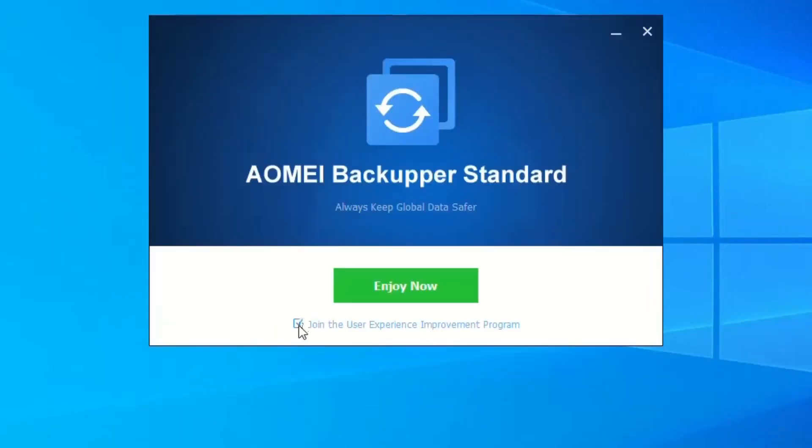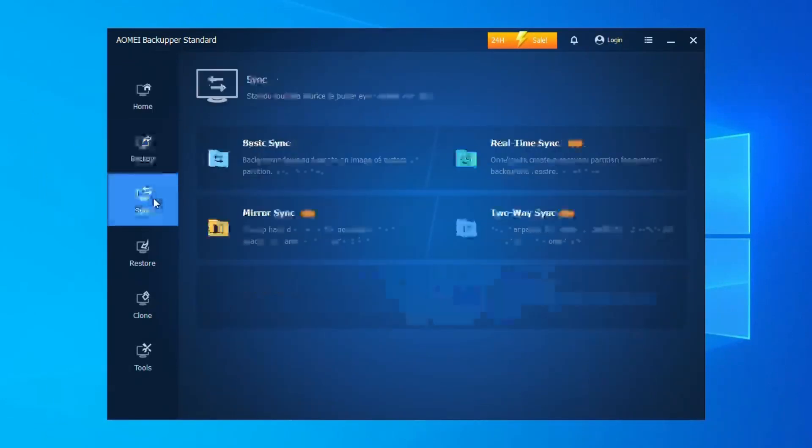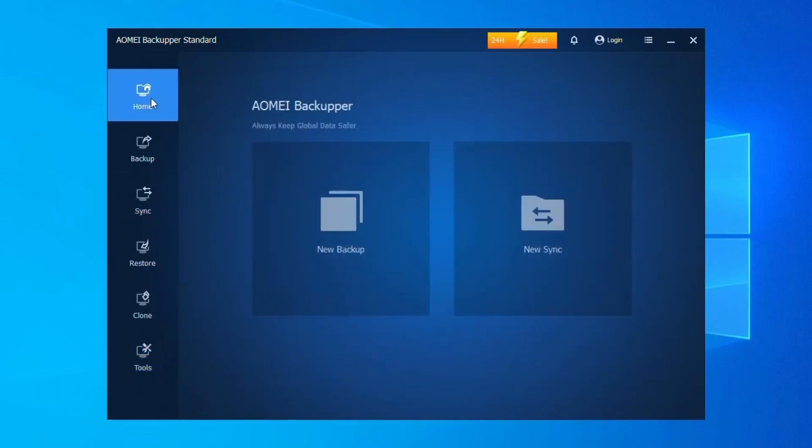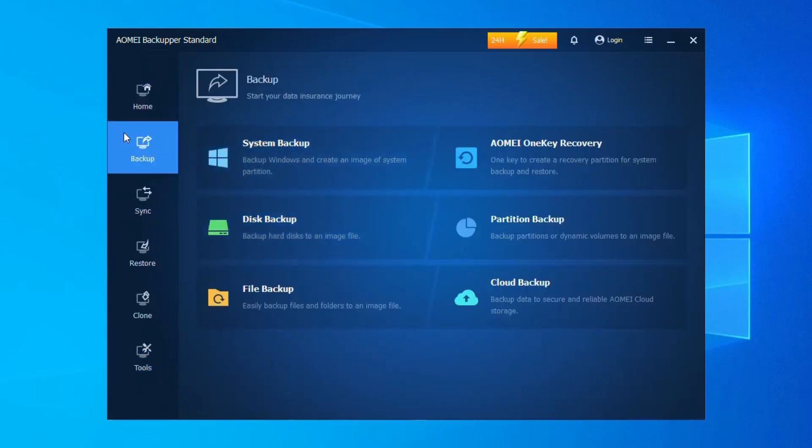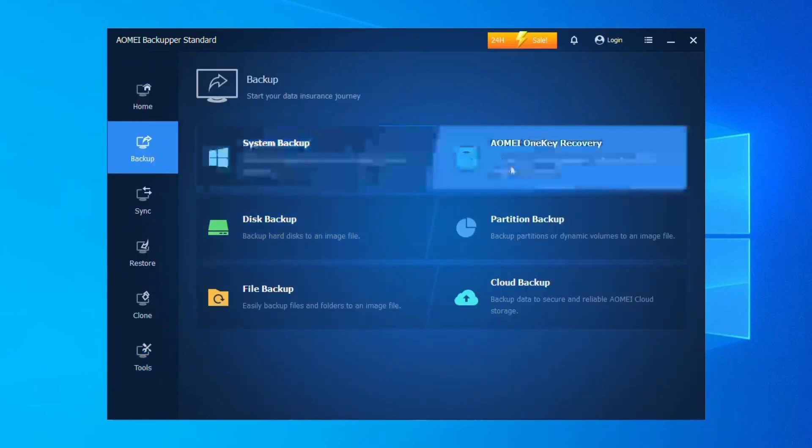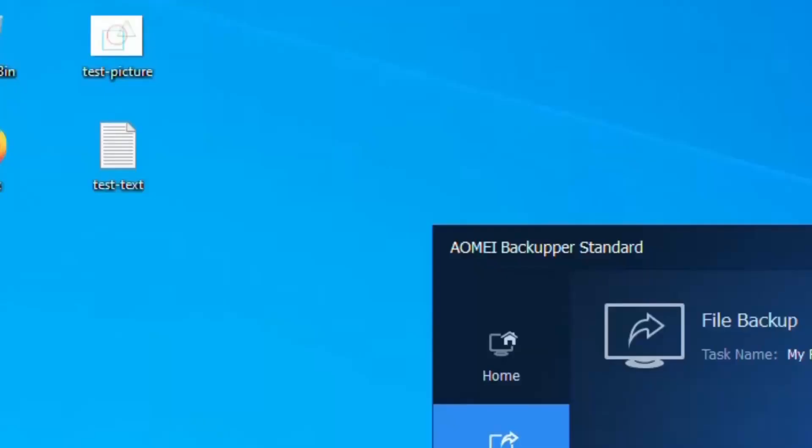AOMI Backupper comes in a free and paid version. The free version lets you clone data disks, but system cloning requires upgrading to a paid edition. AOMI Partition Assistant, on the other hand, is primarily partition management software, but it also has a disk cloning feature.